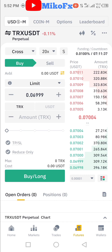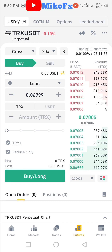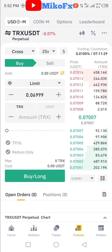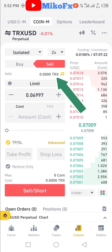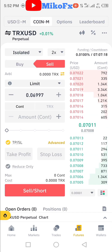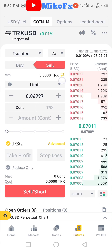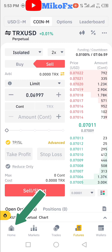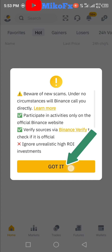We're trading Tron/USD. The first thing you need to do is have some Tron on your spot wallet or your futures wallet. Currently I don't have any Tron on my futures wallet, as you can see here, but I do have some Tron on my spot wallet. So I'll first transfer some Tron from my spot wallet to my futures wallet. To do that, click on the menu button here, then this will pop up — just click 'Got it'.